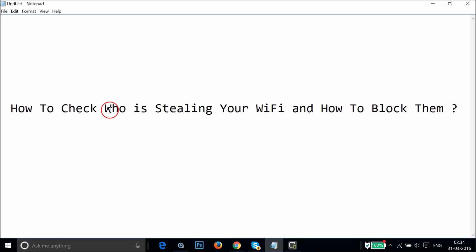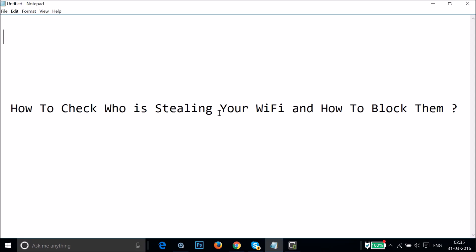Hi guys, in this tutorial I'm going to show you how to check who is stealing your Wi-Fi and how to block them. If you think someone is stealing your Wi-Fi, I'm going to show you how you can find them and block them.